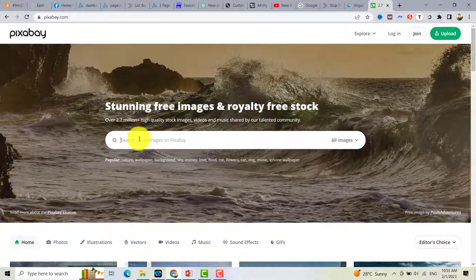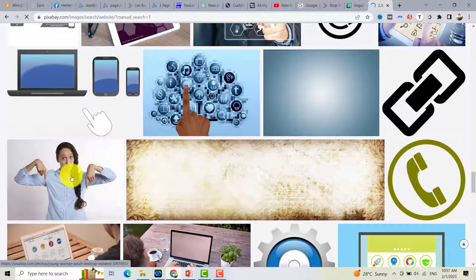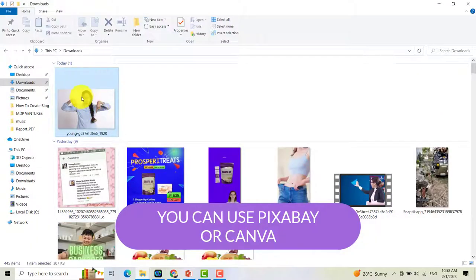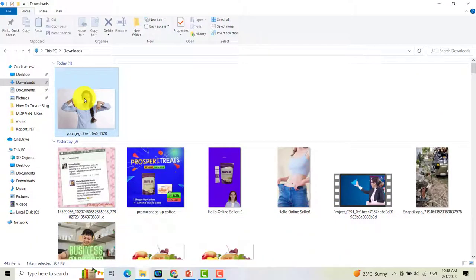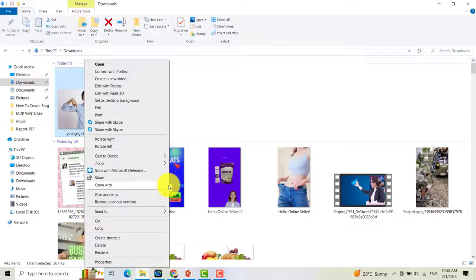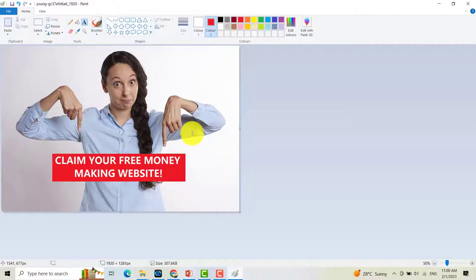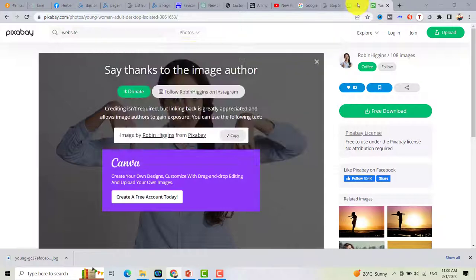You can search for a keyword related to your landing page or capture page. Once you find an image, download it. You can also edit it — for example, open it in Paint and add text. Once ready, save it and upload it to Imgur.